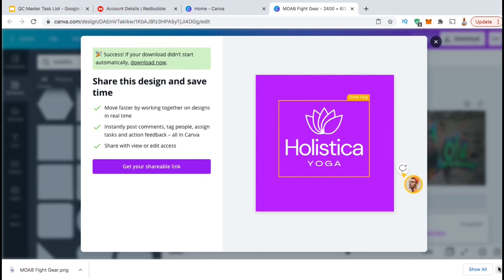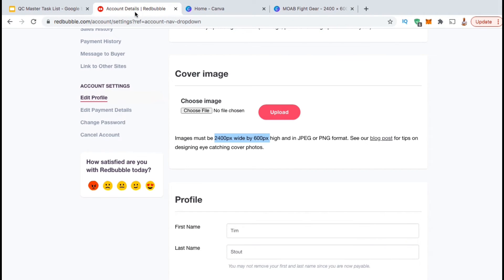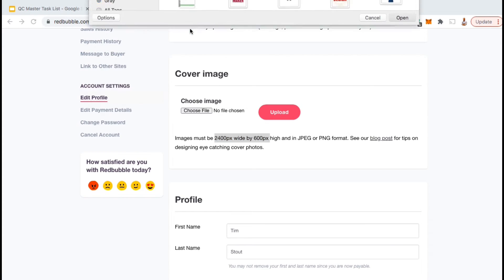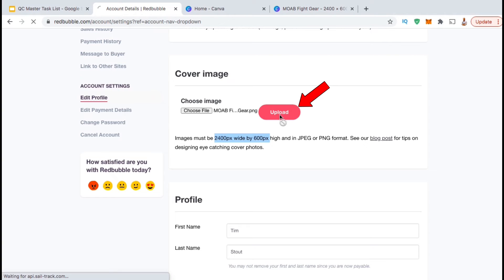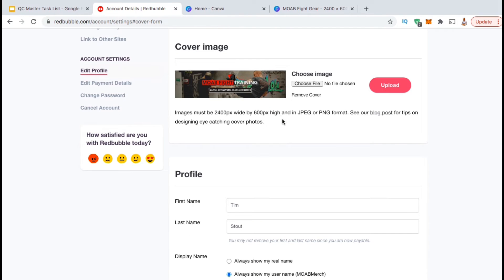Now that we have our new cover image, let's head back over to Redbubble and add it to our shop. In the Cover Image section, go ahead and click on Choose File. You can then find and open up the cover image that you just created. Once you open the file, go ahead and click the Upload button. And voila — you've just added a cover image to your Redbubble shop.